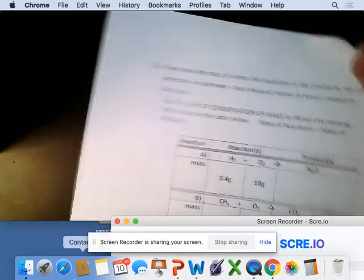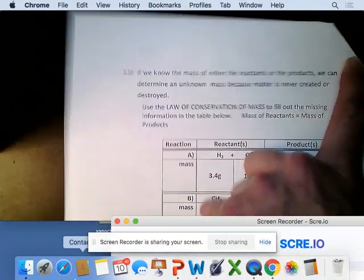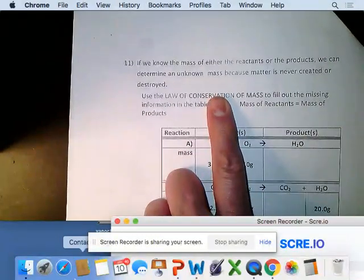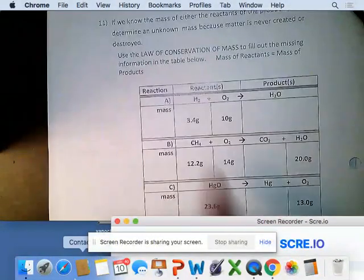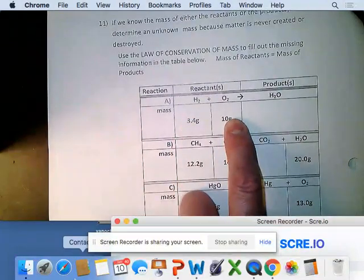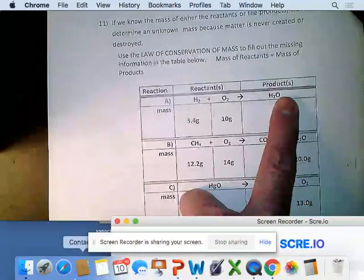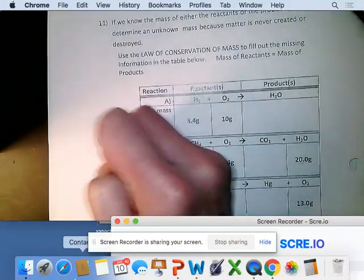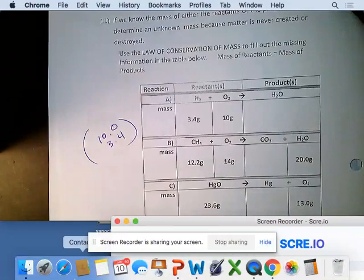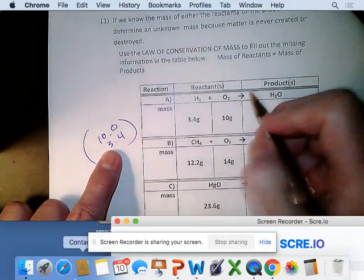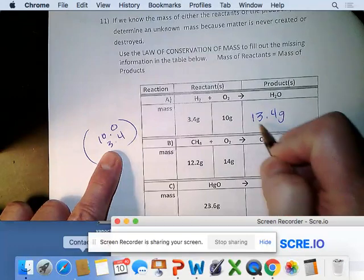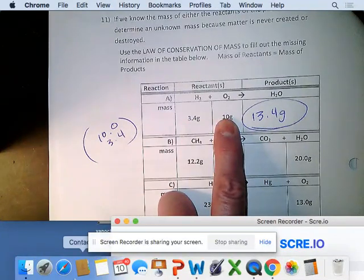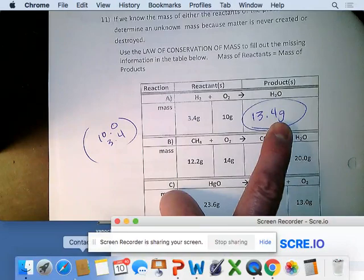If we know the mass of either the reactants or the products, we can determine an unknown mass because matter is never created or destroyed. If we react hydrogen gas and oxygen gas and everything fully reacts to form water, all you have to do is add your reactants together — 13.4 grams. If 100% of the hydrogen and 100% of the oxygen reacted, then what comes out equals what went in.